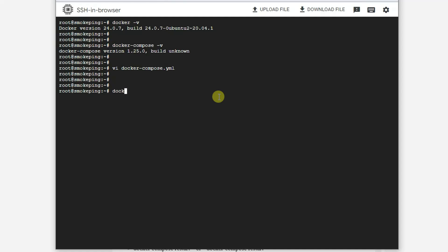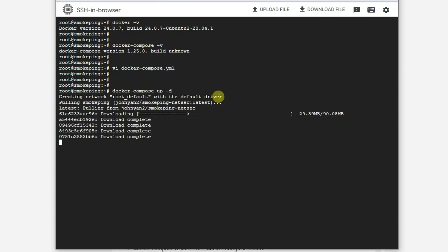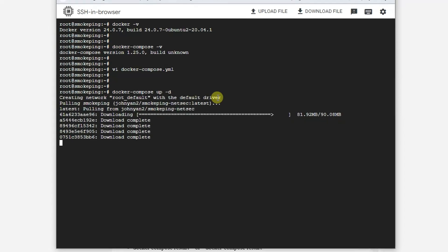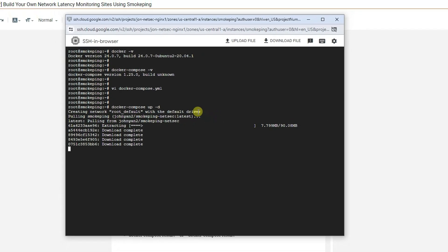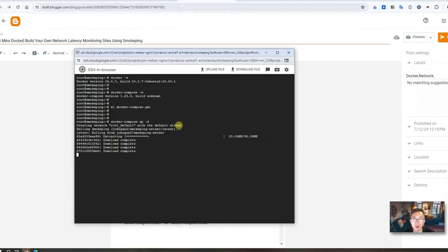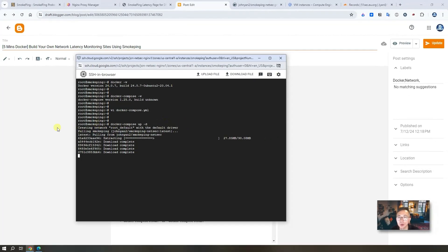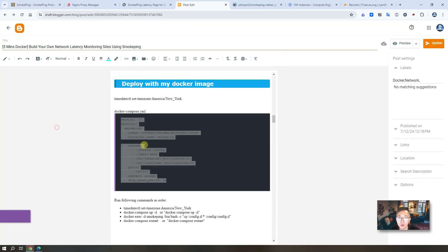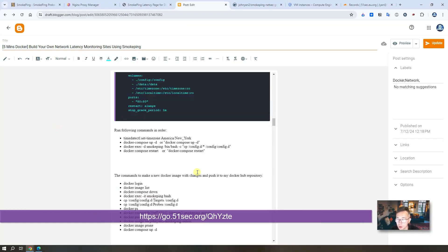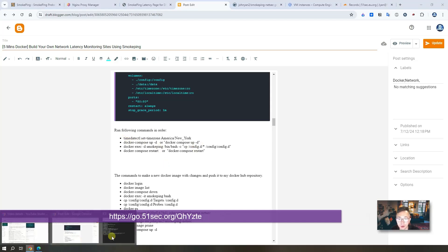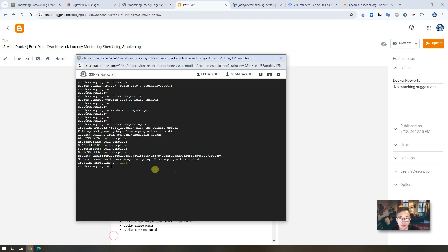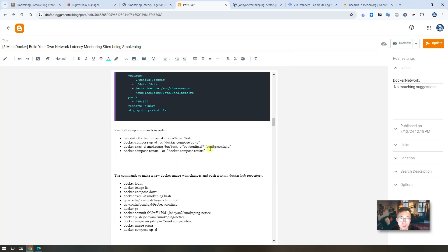So next step, which is also simple, easy Docker Compose up dash D. So all those commands and the configuration file has been recorded in my blog post. Link is in the video. You just need to follow the basic commands as shown in here. And then you will get your own smoke pin website up and running.